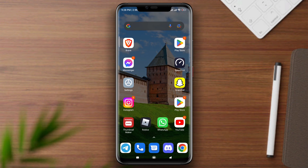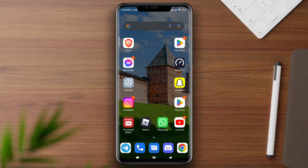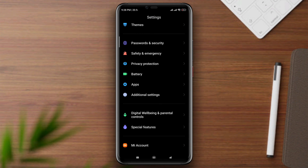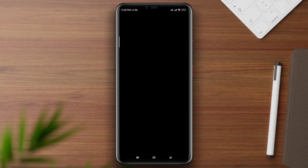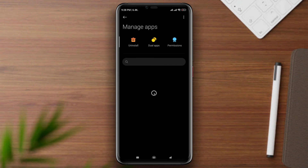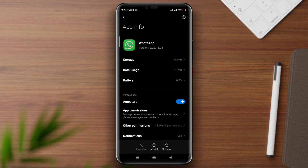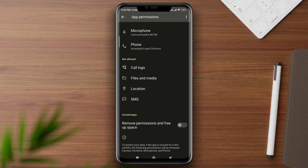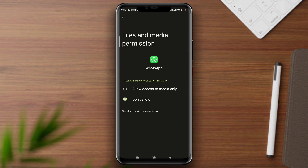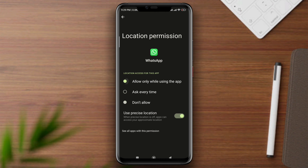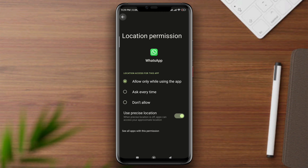Solution one: Open Settings, scroll down, tap Apps, tap Manage Apps, search for WhatsApp, and tap on it. First, turn on auto-start. Then tap App Permission, enable Files and Media, enable Location, go back, scroll down.